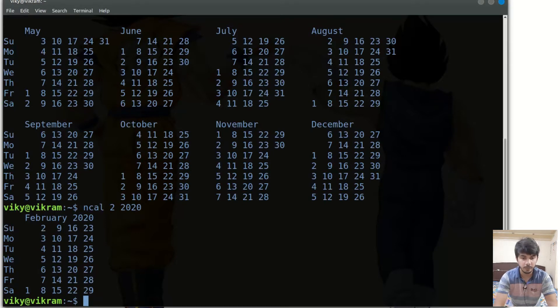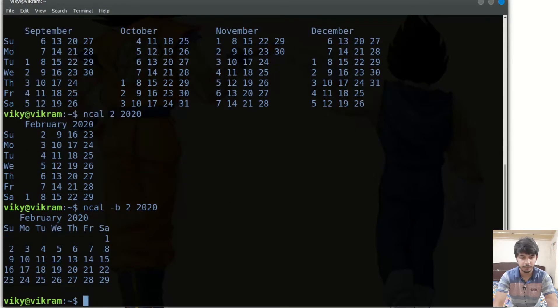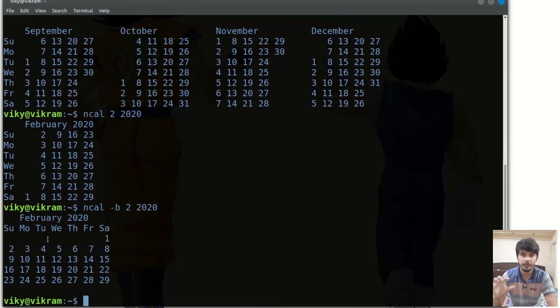If you want the days in a particular row instead, you can give the option -b. If I press enter you will see that Sunday and Monday are now in a particular row, and the output is shown accordingly.